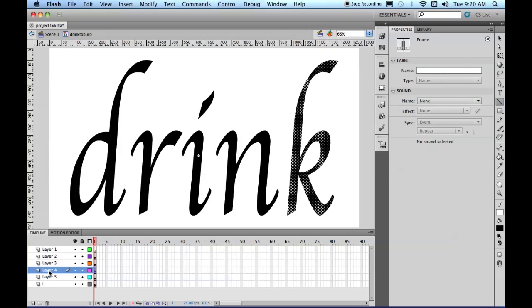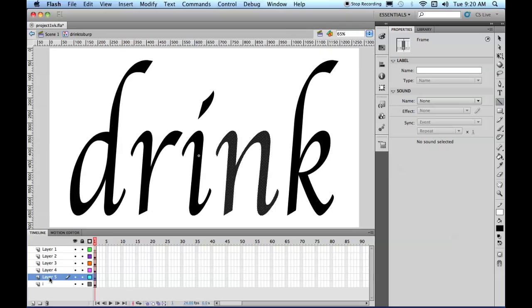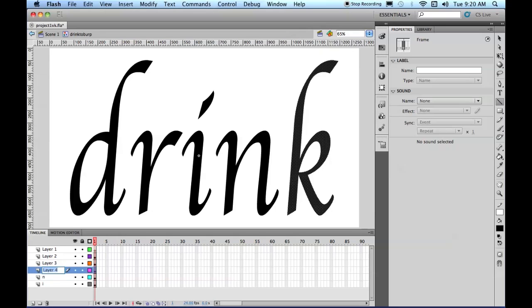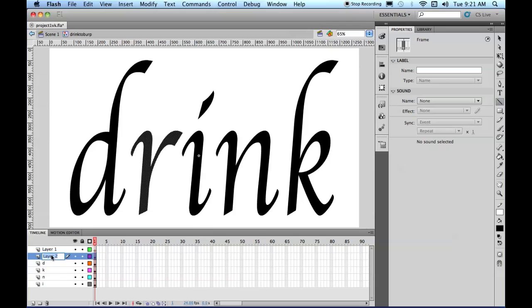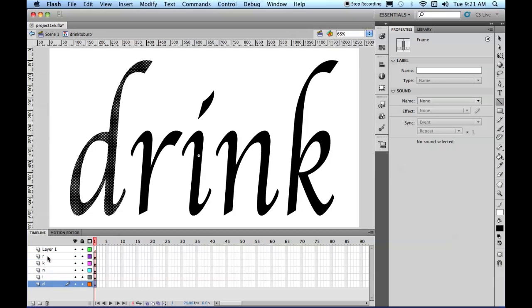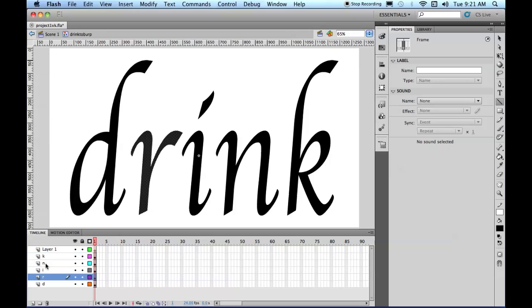K, D, R. So these are the letters, so we'll take D to the bottom, R, I, and K. And we'll lock those.